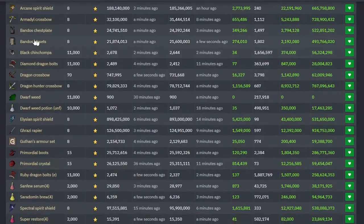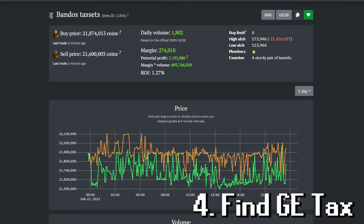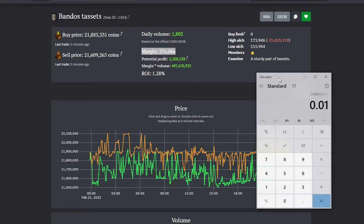Now let's say you want to take a closer look at the Bandos Tassets. Clicking on the item will take you to its specific item page. The first key thing here is finding your Grand Exchange tax — the margin does not reflect the GE tax. If you want to find it out for yourself, simply put in the item price, multiply by 0.01, and you have your GE tax.